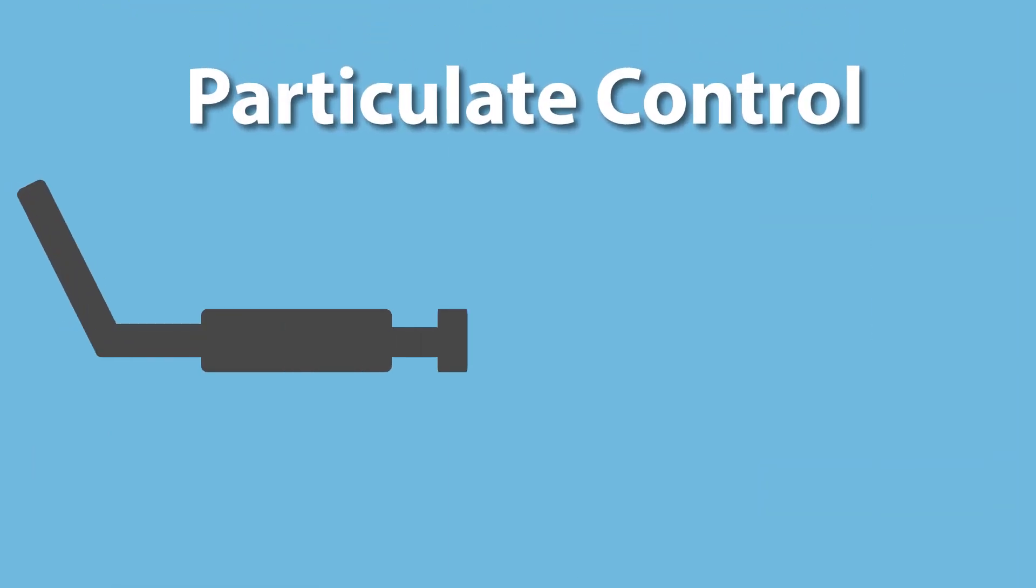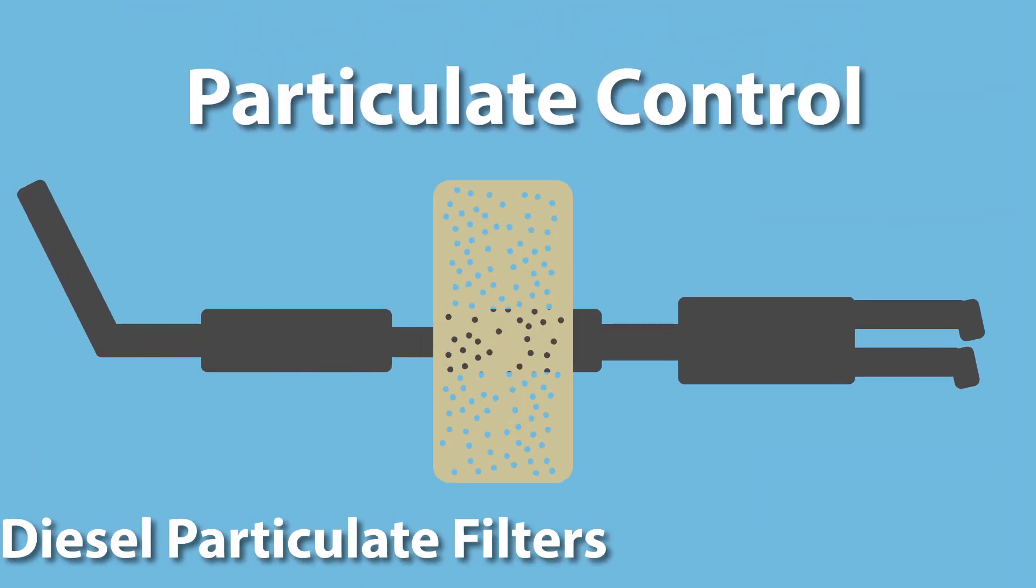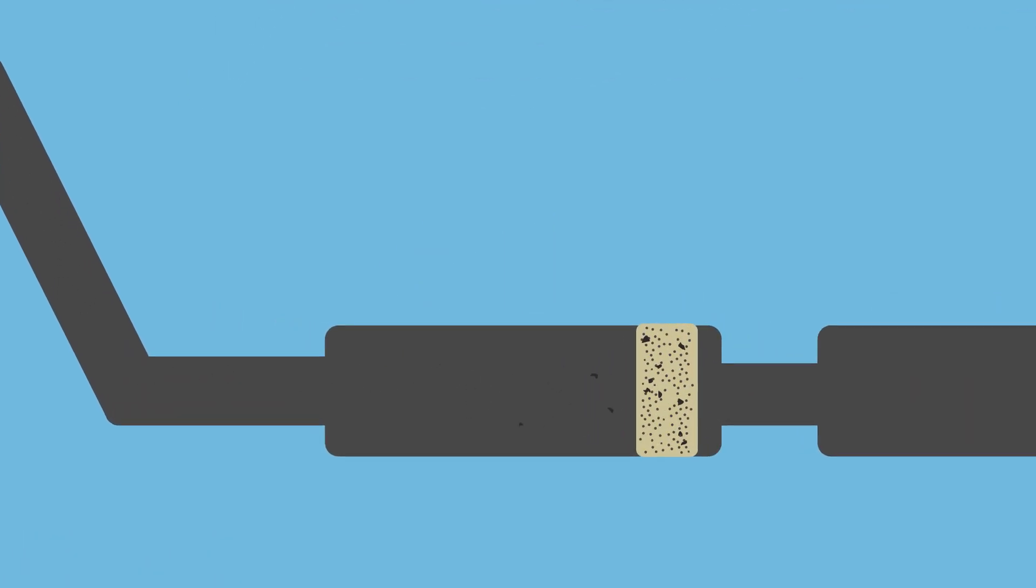For particulate control, manufacturers had to start using diesel particulate filters, or DPFs, that are commonly made of porous ceramics. These filters require a periodic burn-off of the collected particulates so that the filter does not plug up.